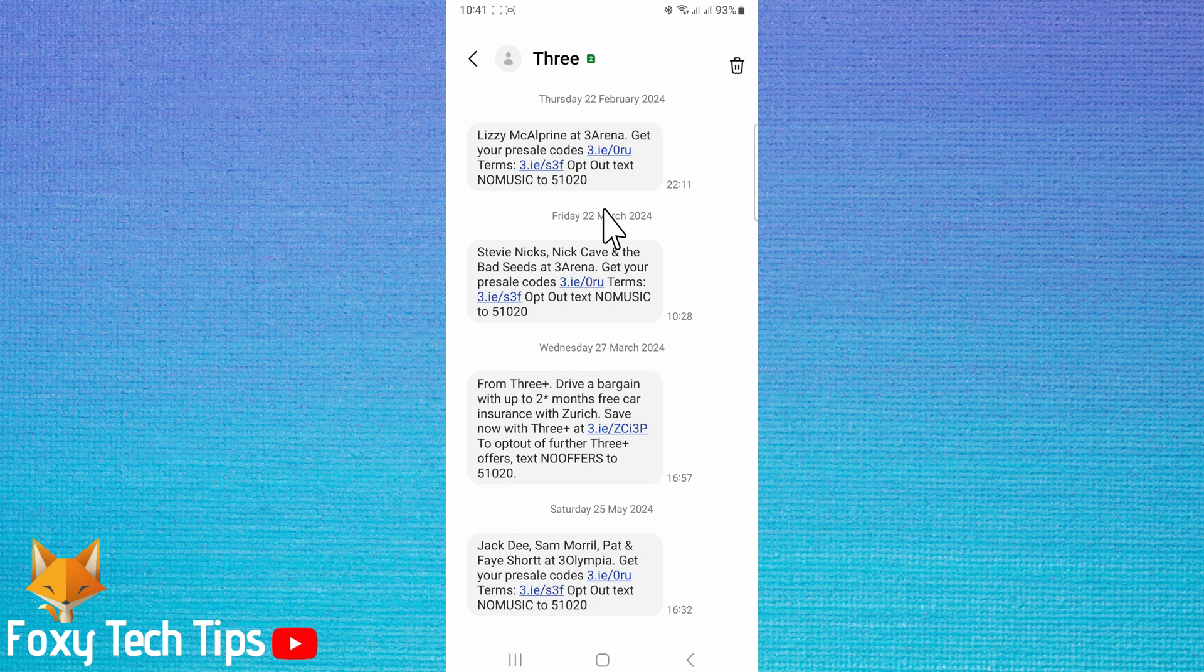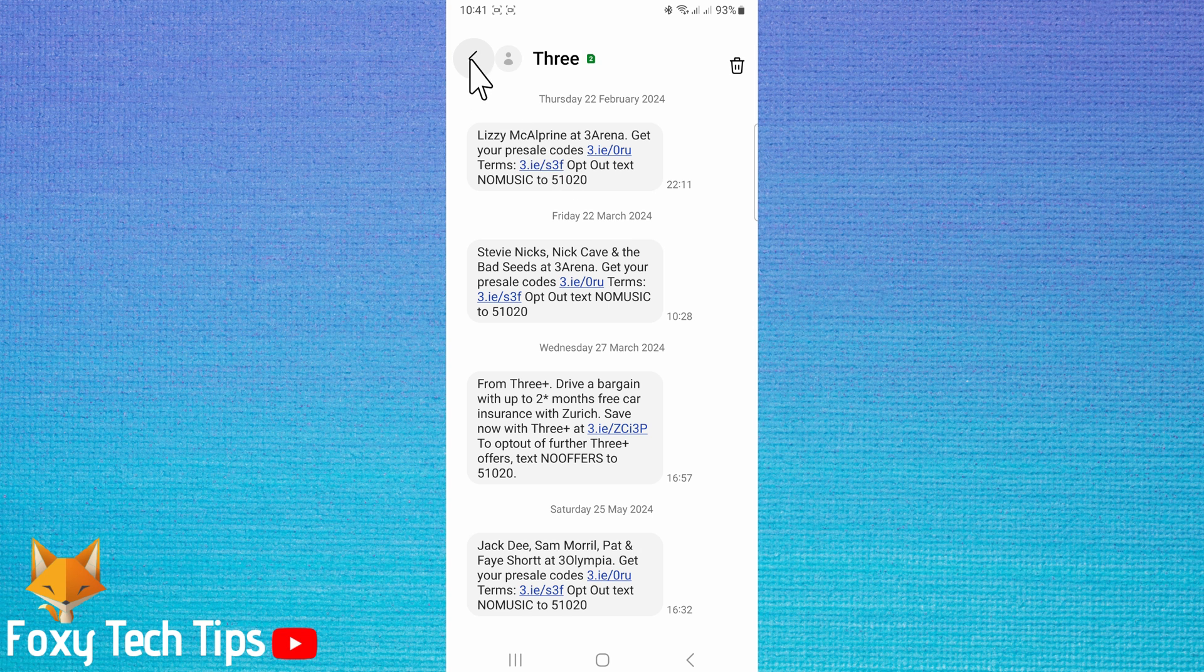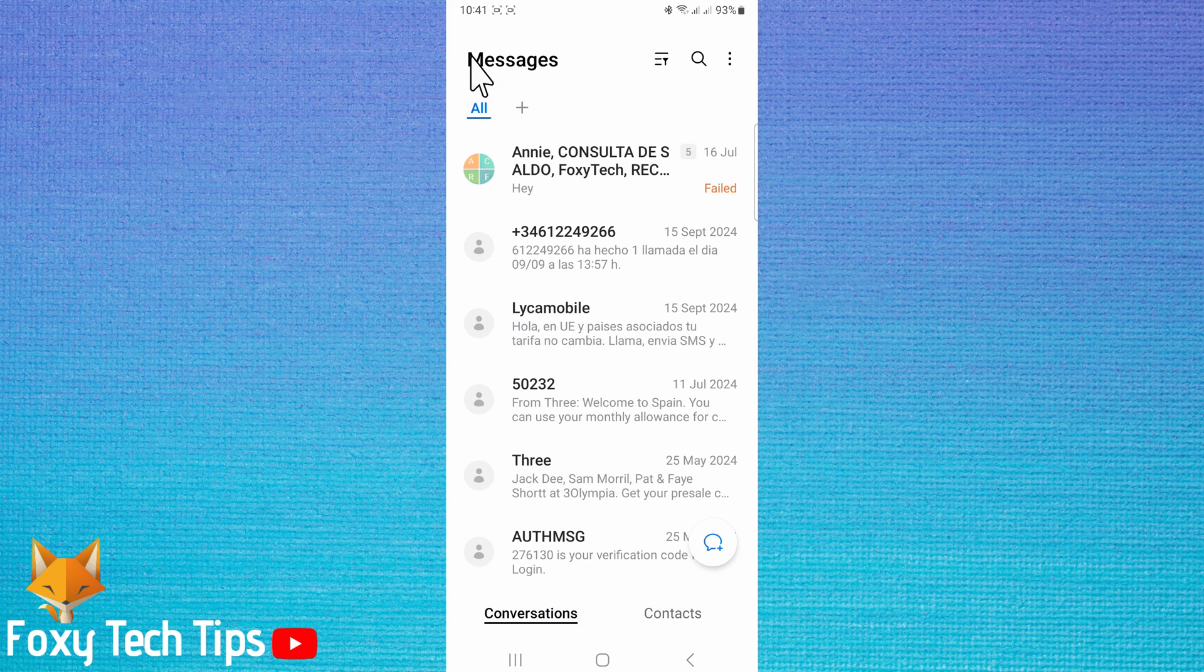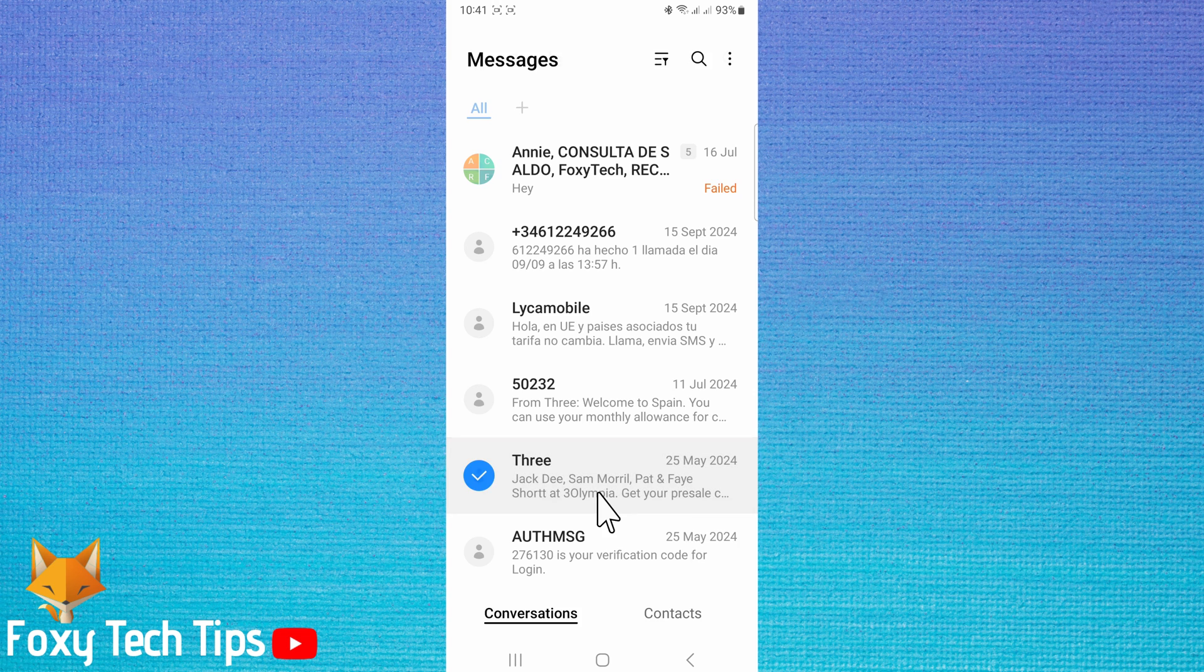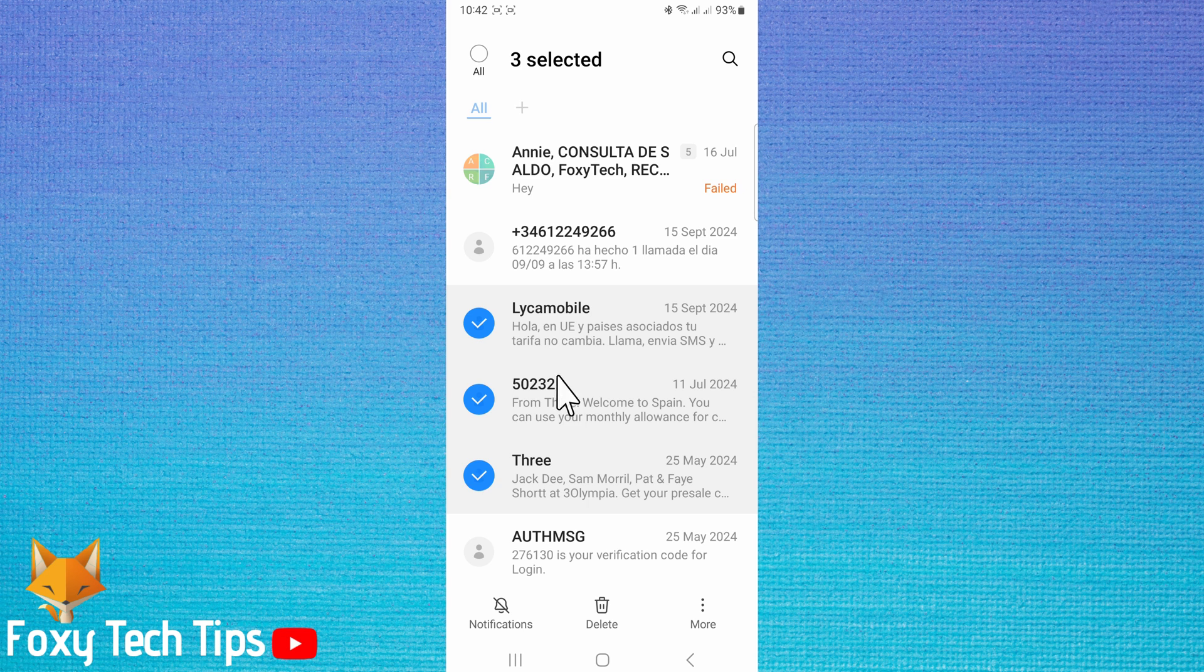If you would like to delete the whole conversation, go back to the messages page and hold down on the conversation you would like to delete. Like before, you can select multiple conversations if you would like. Tap delete at the bottom of the page.